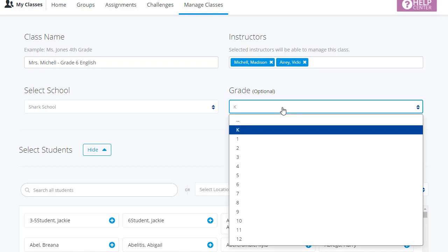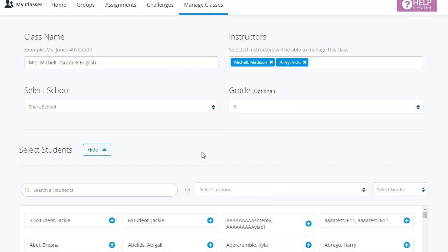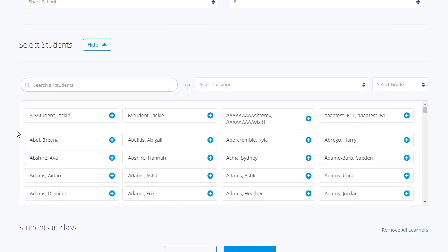Grade is optional, but if you do make a selection here, remember that this is the system grade of those learners, not their functional ability level, which may be a little bit different.